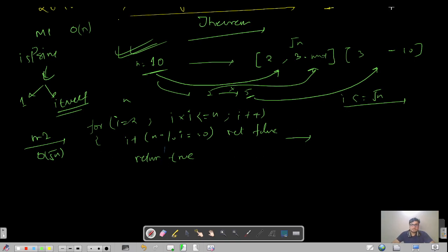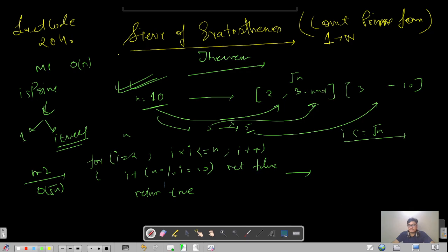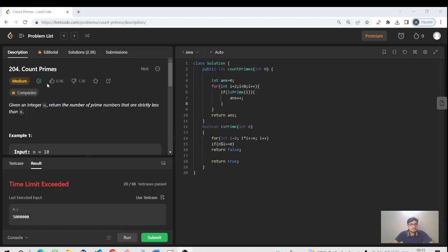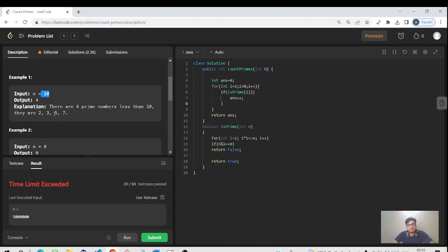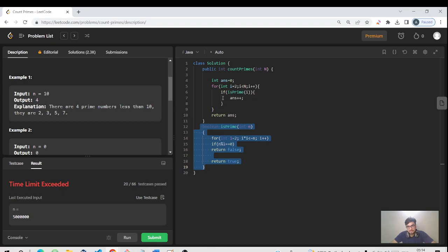This will definitely do the work. Coming back to LeetCode 204, we run a for loop from i equals 2 to i less than n — strictly less than n because we want prime numbers less than the given number. If that particular number is prime, we do answer++ and return answer. The overall time complexity of this code is O(n√n).